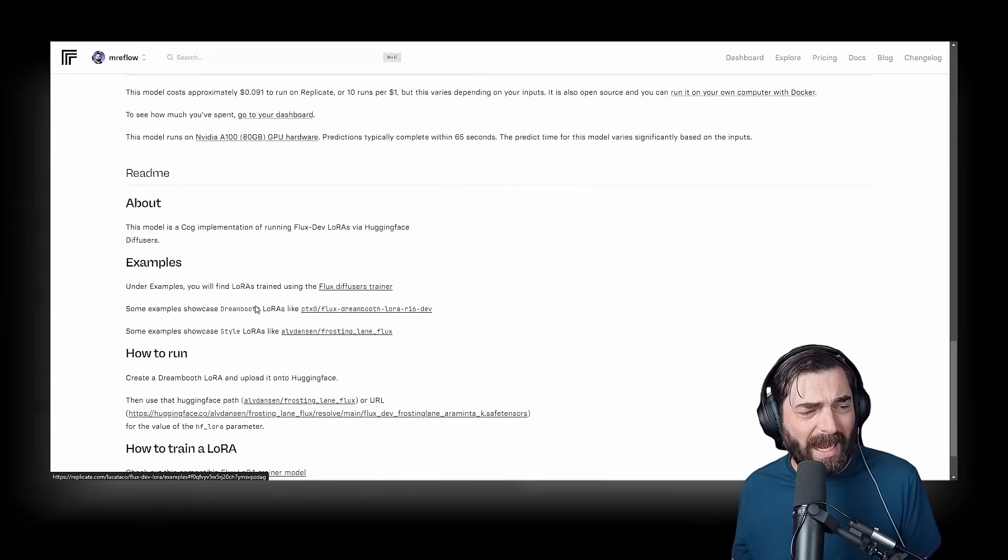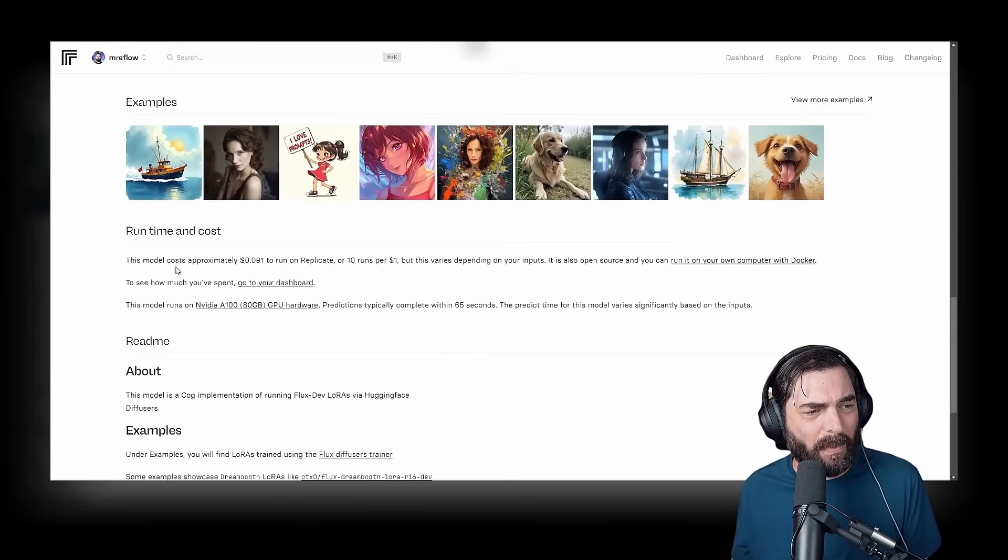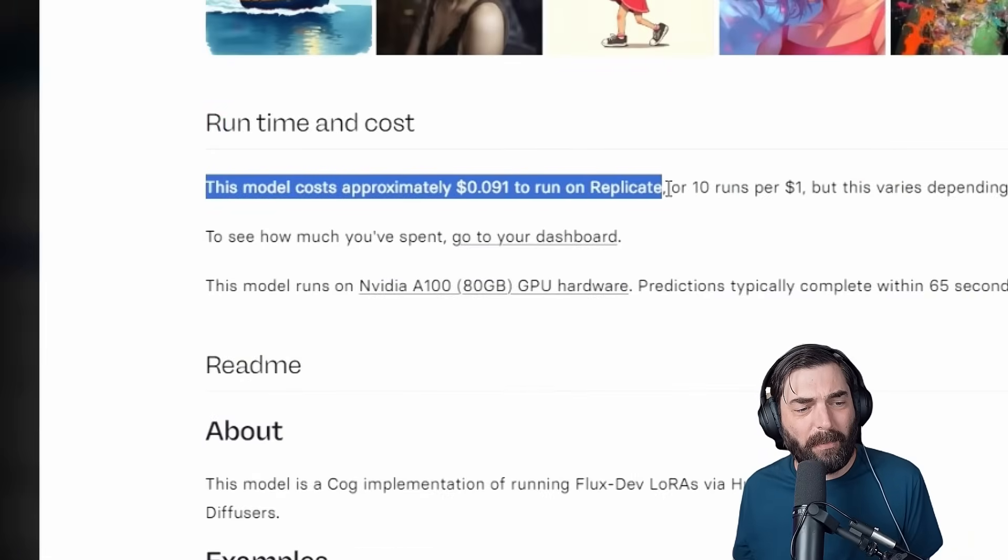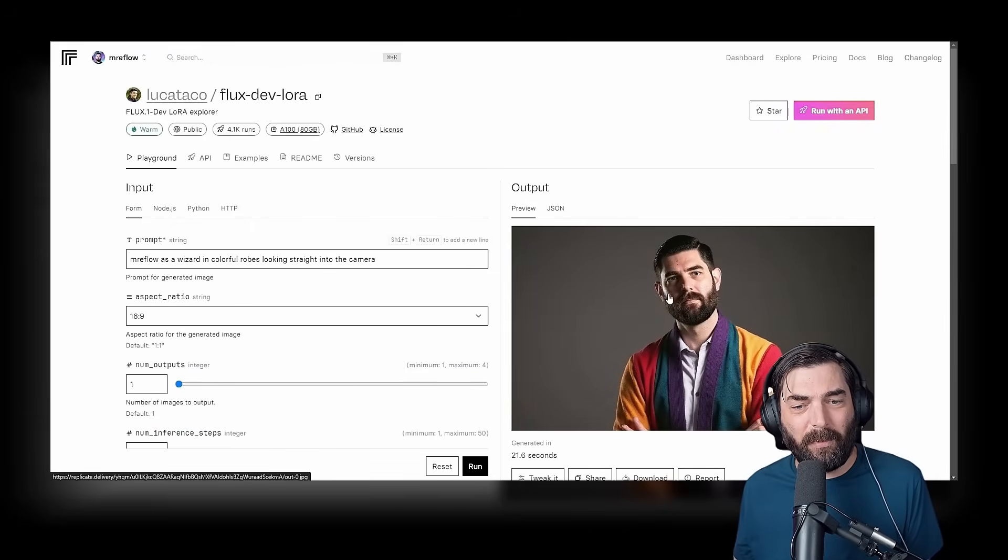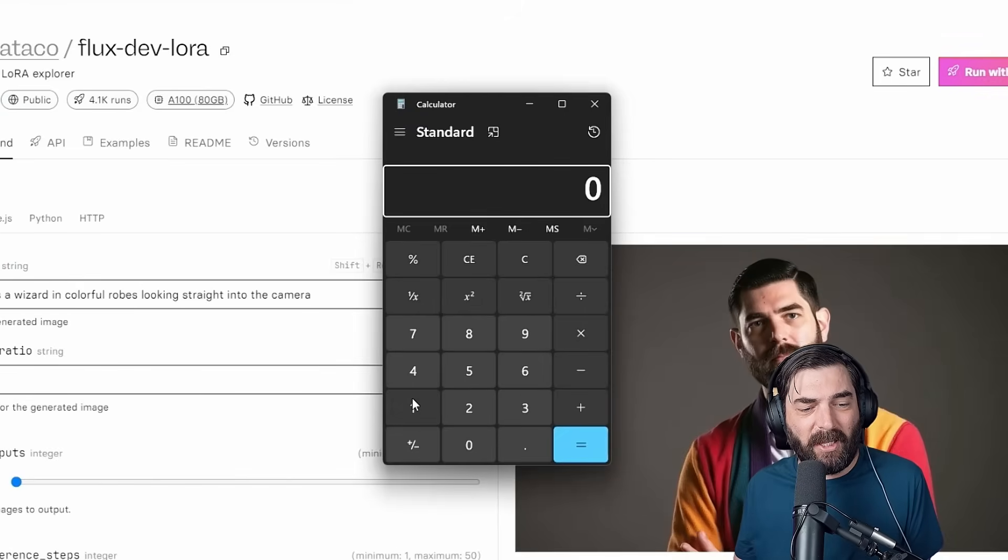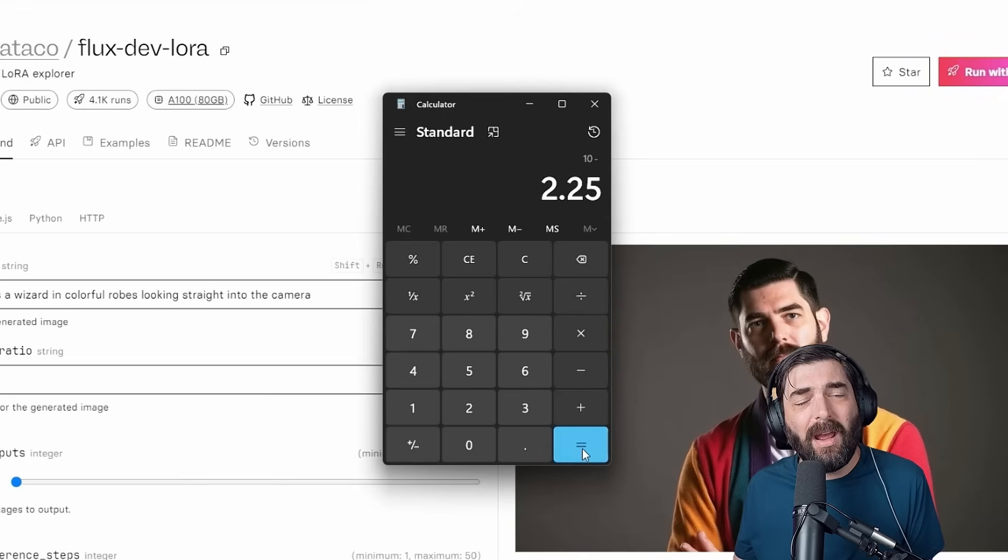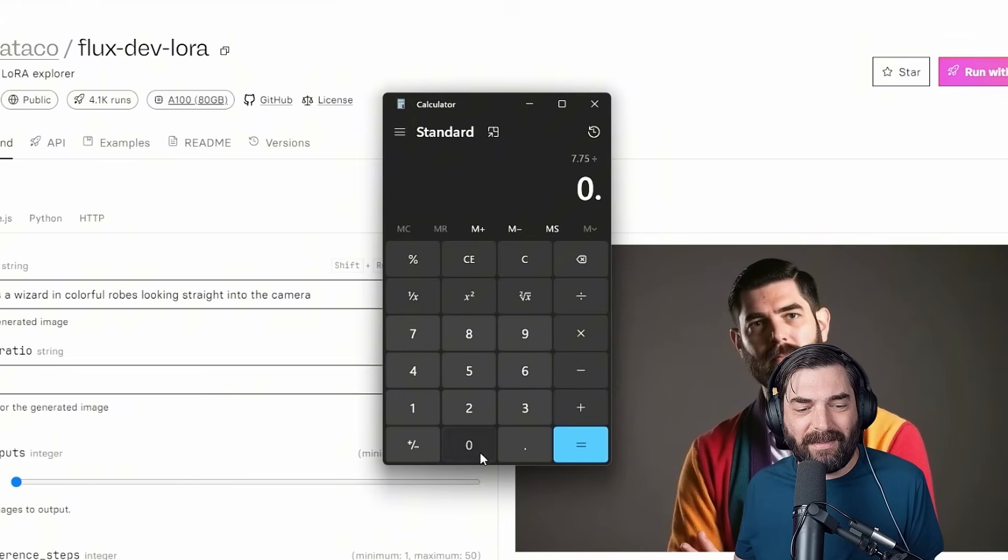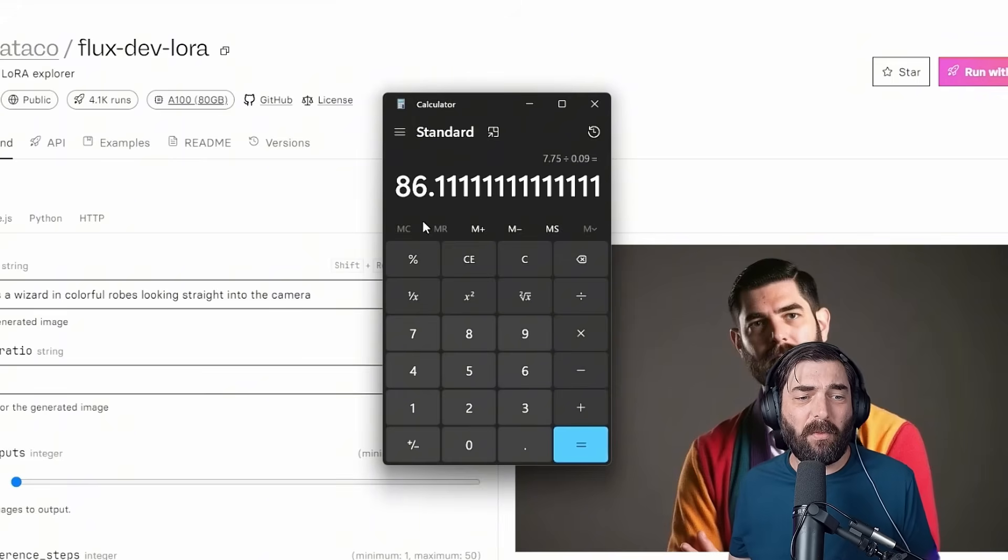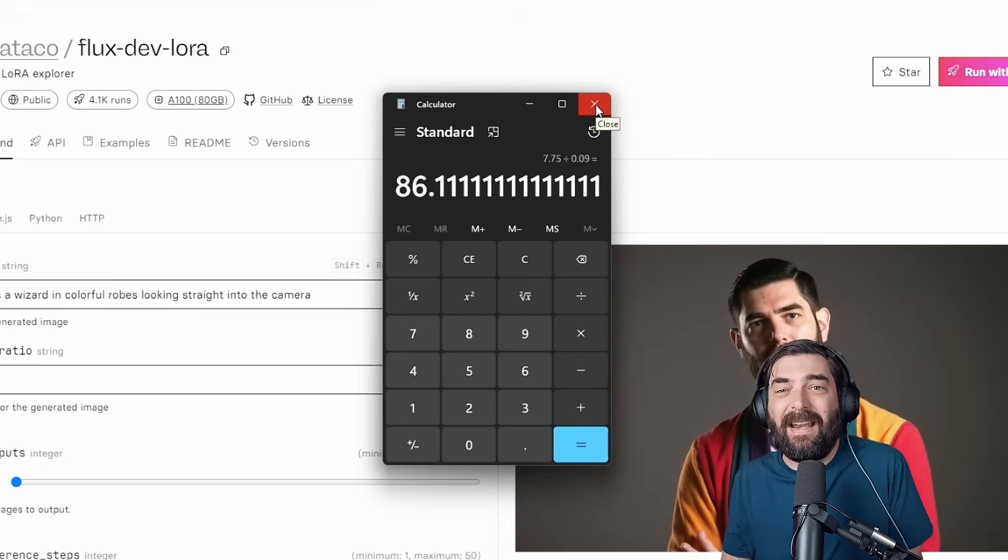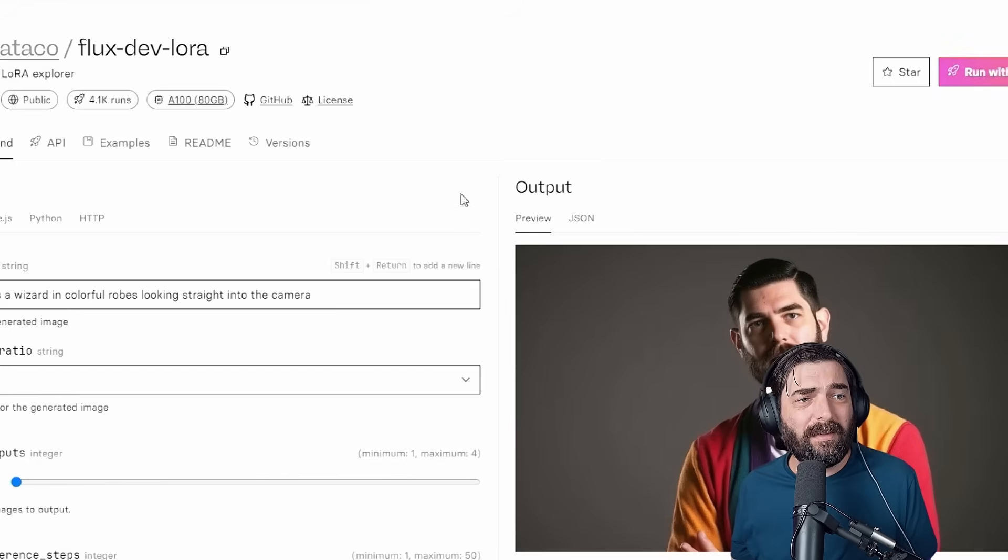So again, if we're doing the math, it costs about $2.10, $2.20 to actually train the LoRa. And then once you're actually using the model, we can see down here at the bottom, the model costs approximately $0.09 to run on Replicate. So every time you generate an image using your custom model on Replicate, it costs about $0.09. But Louis is hooking you up with a $10 off credit. So let's say you got $10. Let's say you spend $2.25 on actually training the model. You now have $7.75 divided by $0.09 per generation. You should be able to generate about 86 images of yourself in whatever scenario you can imagine with those free credits.